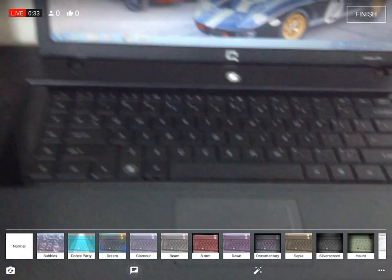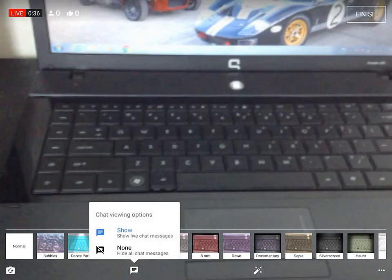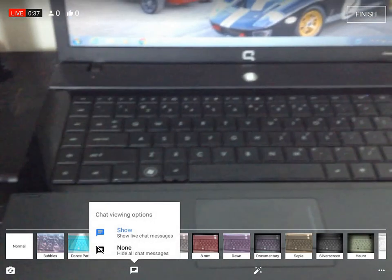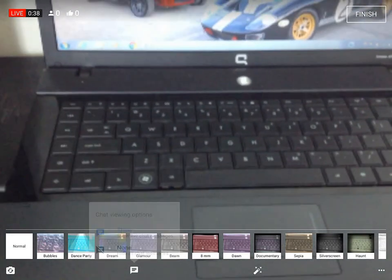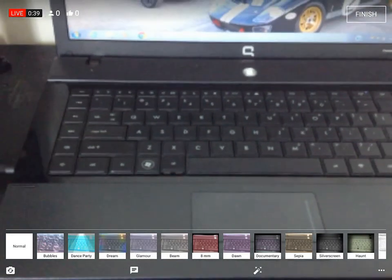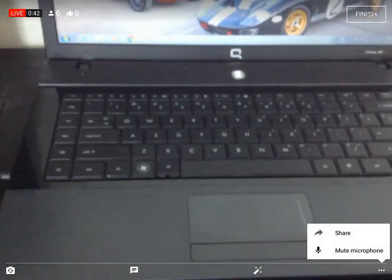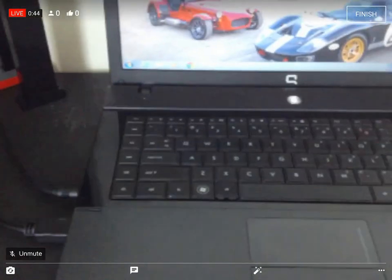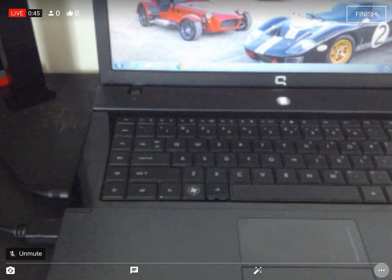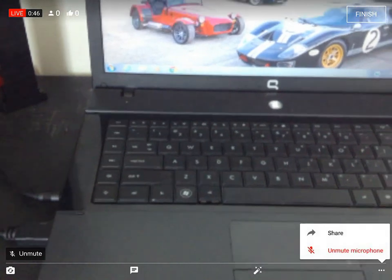And you can look at the chat here. Click show or hide. And you can mute your microphone.